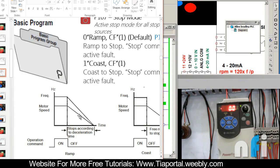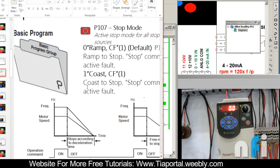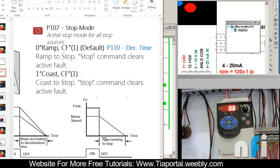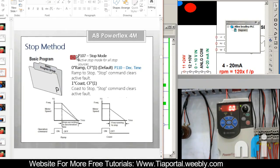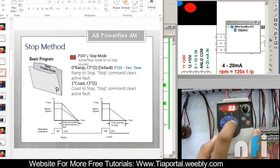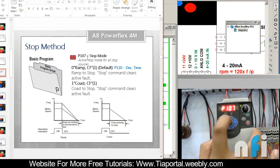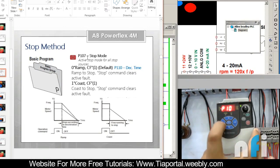That's called a ramp stop. The other one is coast stop in which the drive will shut off immediately but the motor will keep on running and stop by its own inertia. By default the drive is at ramp stop, that is defined in parameter 107. Let's see what is in that by default. It's zero, so it is ramp stop.